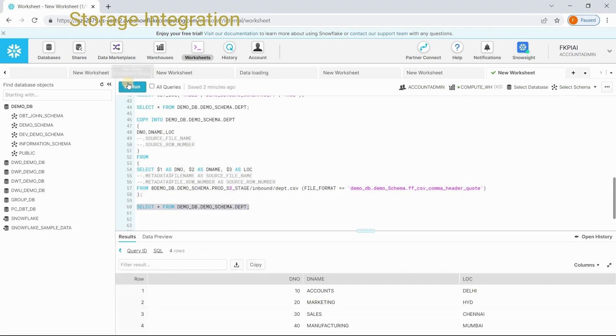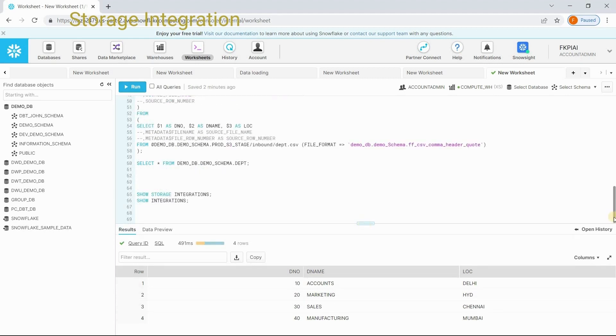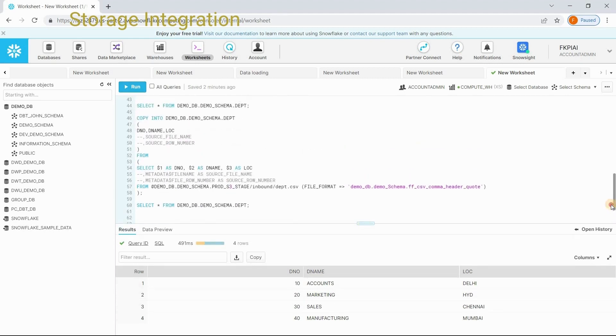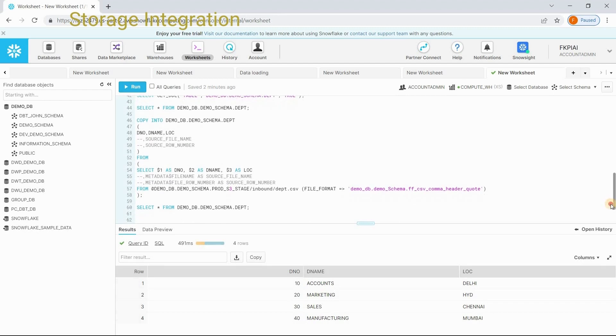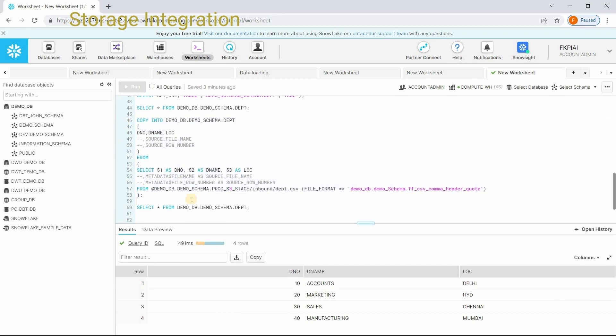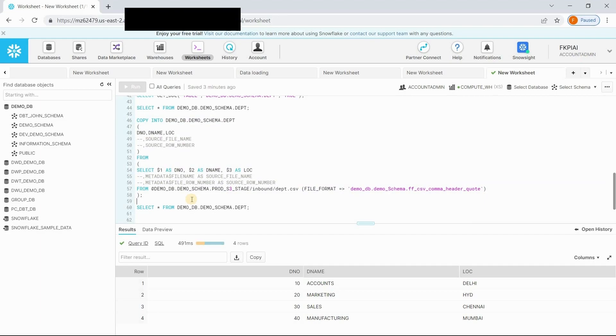Now, you can check the data. What we have learned in this session is creating stages using storage integration and using that stage to load the data into a given table. Thank you for watching this video and thank you for subscribing this channel. And take care.